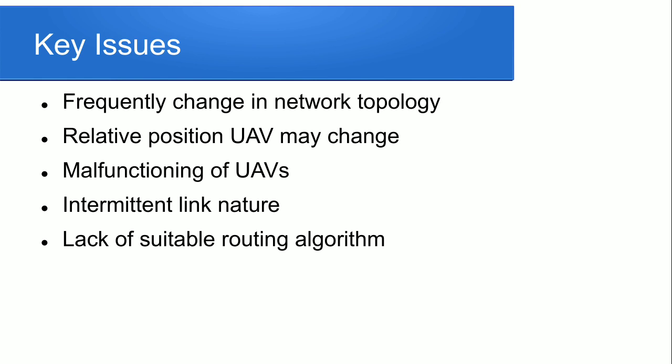The second is malfunctioning of UAVs. If we use drones then it is quite possible that they have hardware failure and there is software problems that disrupt communication between other drones. Lack of suitable routing algorithm is one of the main issues of the UAV Network.